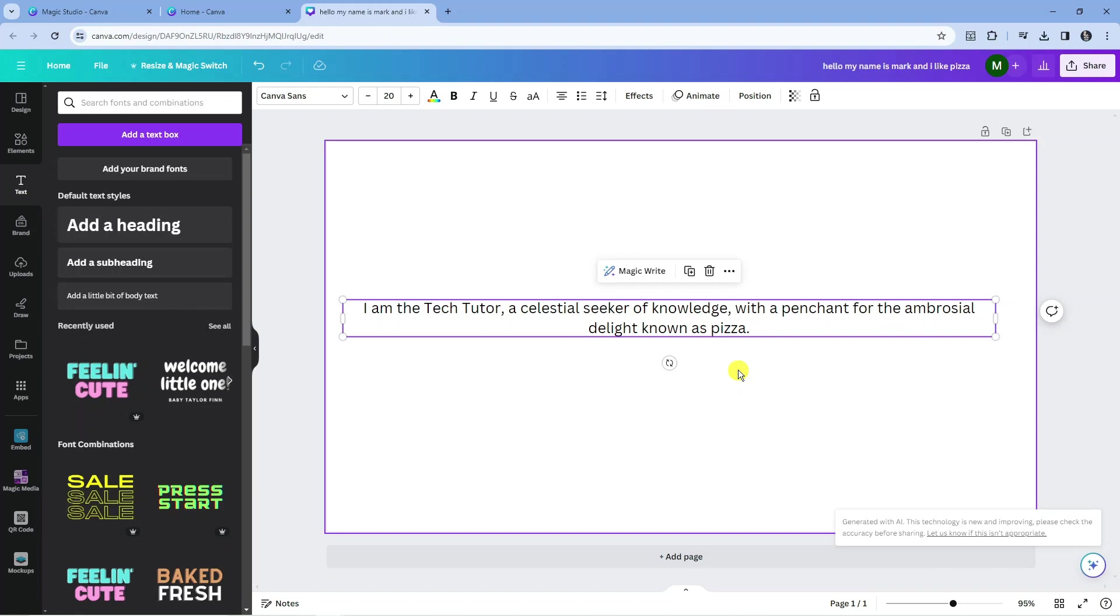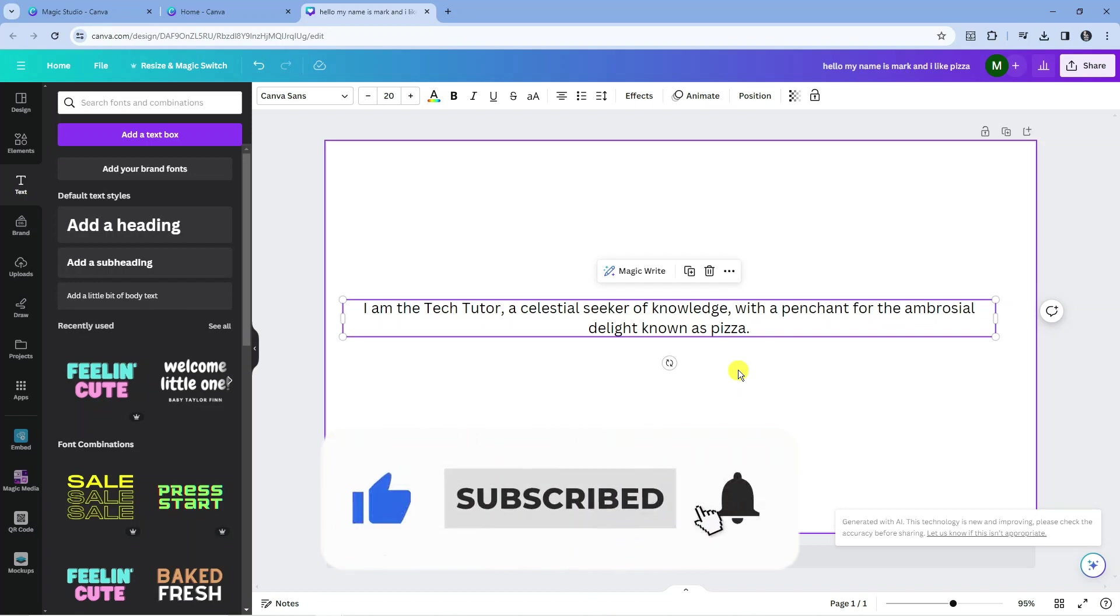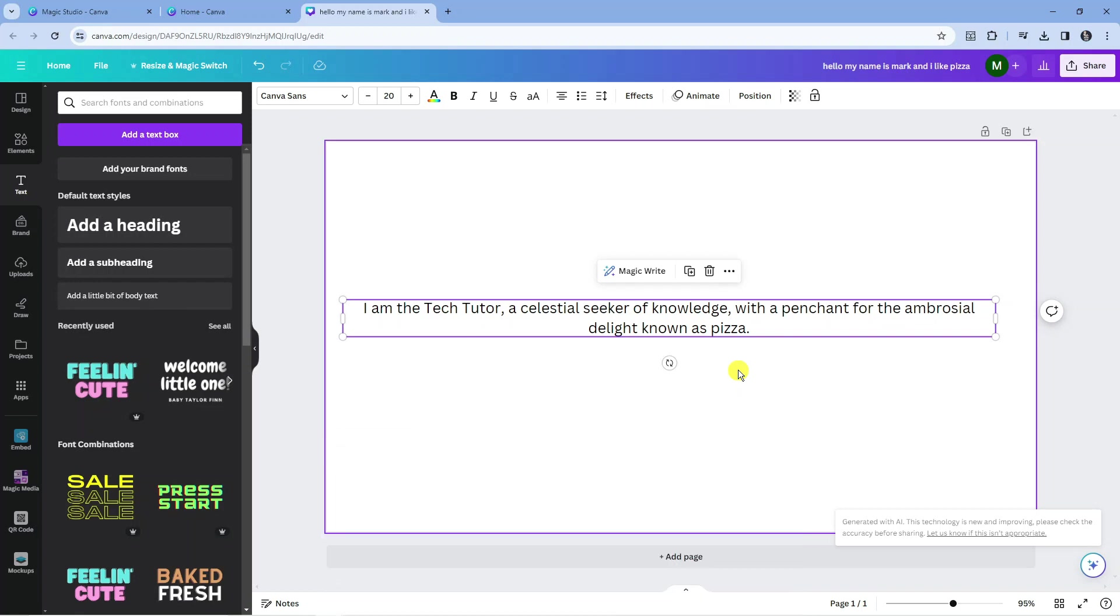So with that being said, I hope this tutorial did help you out today, and if it did help you out, I would really appreciate it if you would consider leaving a like and subscribing to the channel. With that being said, I just want to take a minute to thank you guys for watching this quick tutorial, and I will see you in the next video.